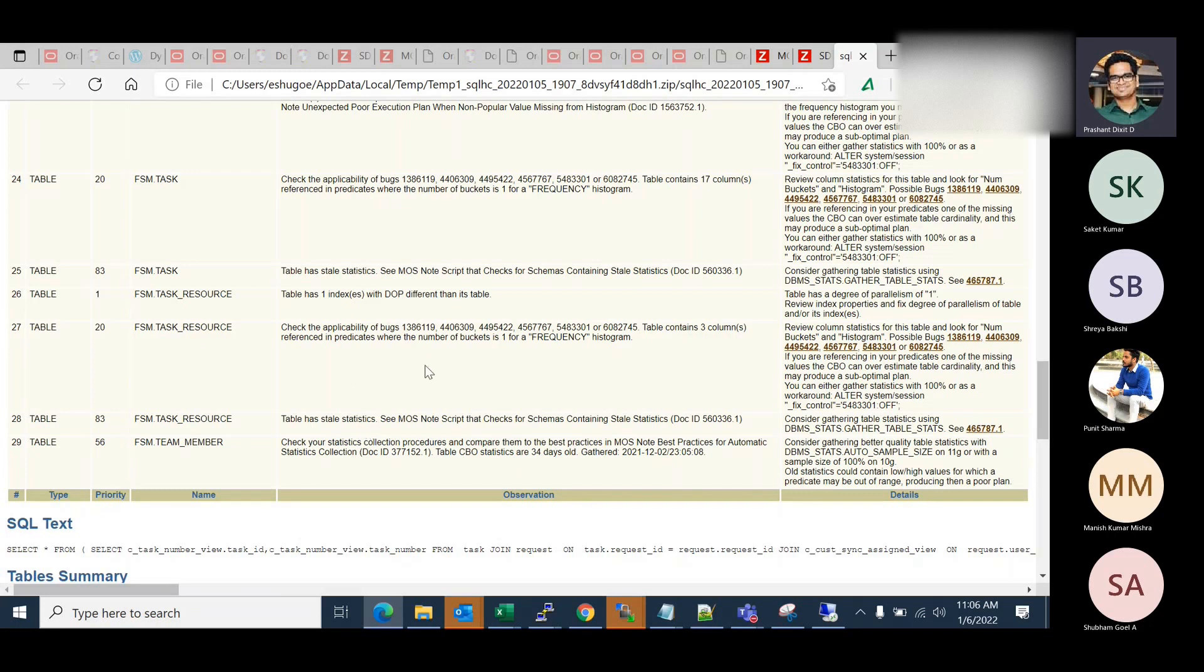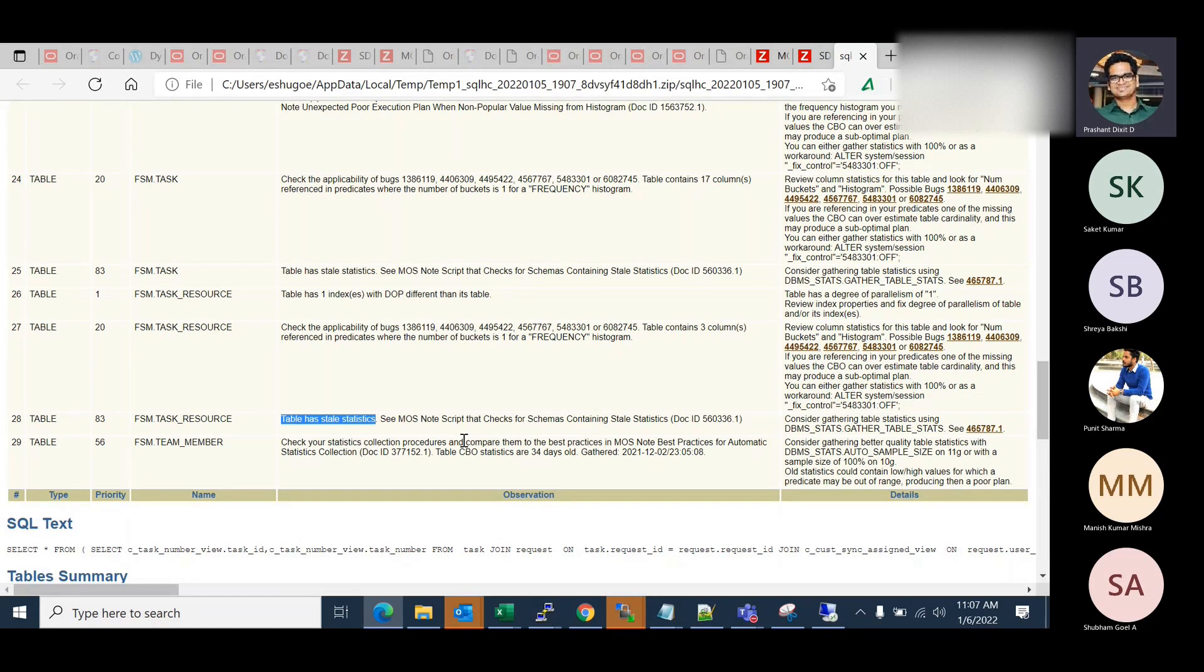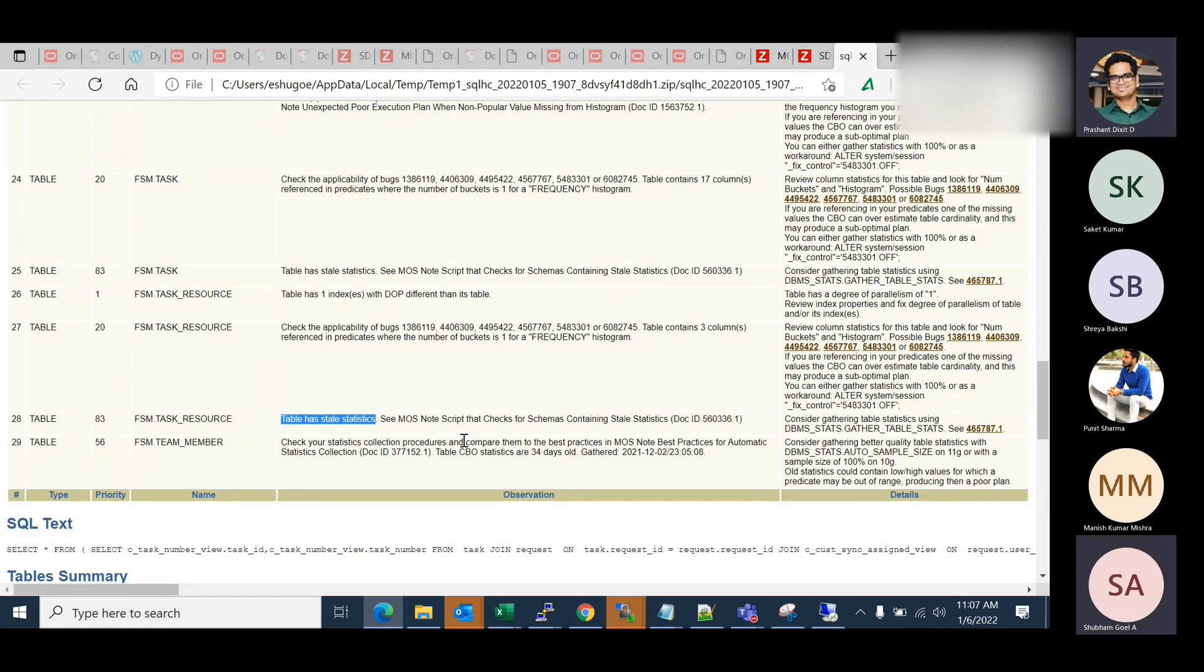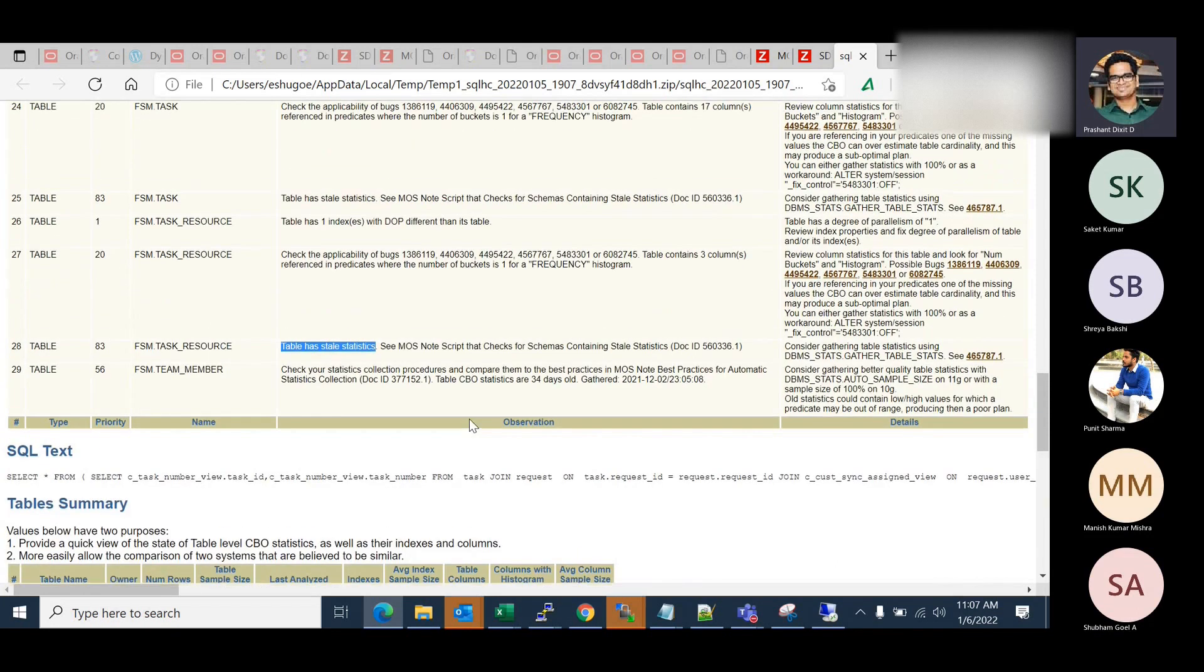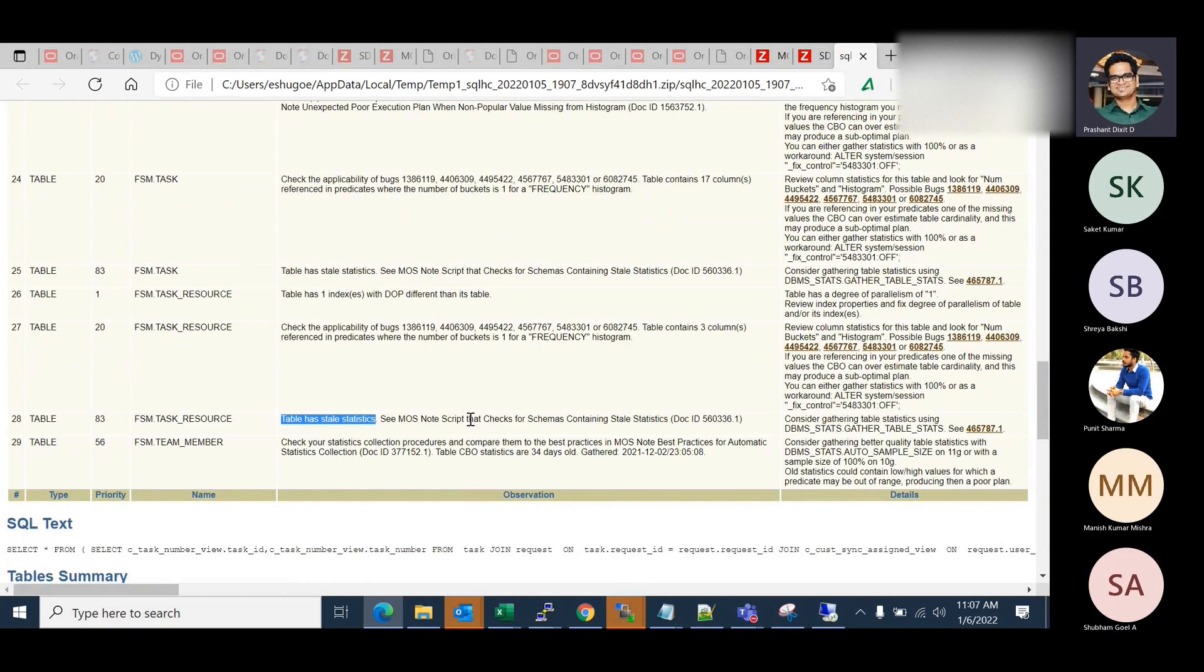I usually do not prefer to go with priority. If you see task 20 at the second last of this observation list, table has stale statistics on fsm.task_resource. You need to go and check if the stats are really outdated and what is the row size and how important this table is, if it's going for any full table scan, what is the data distribution, if there are any histograms created or not. There is a separate approach what you can adopt. It's just a set of few observations. Do not go and try to apply everything what you notice or what is highlighted here in the sheet.